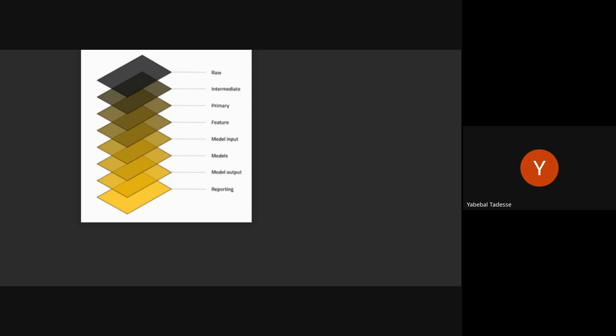You will have a model input layer so that whenever you have a model, you can associate exactly which data and which input was used. The model itself is also data, so it's stored in the model layer. The layers are naming — they're not really just folders, they are labeling parts. By labeling, the model data are stored in the model layer, model output stores every prediction you make, and the reporting layer stores interactions in reporting.